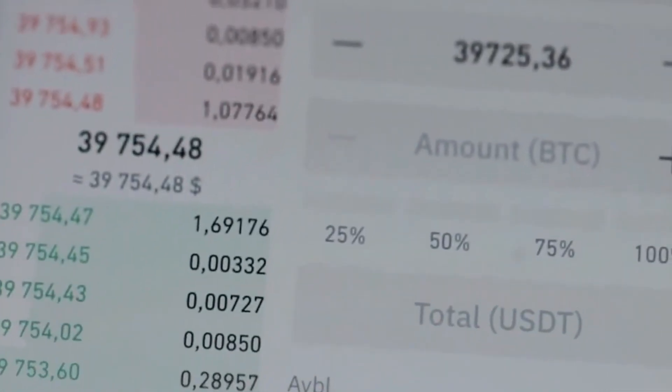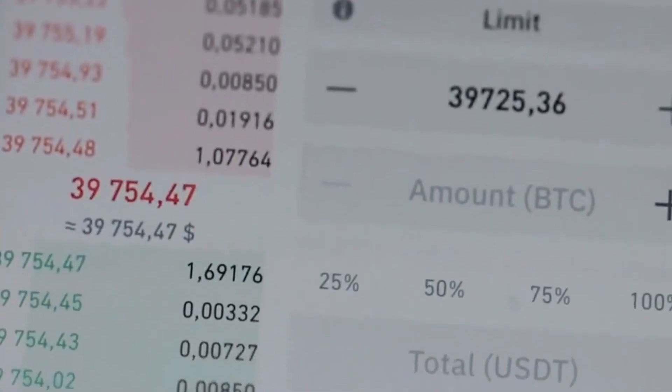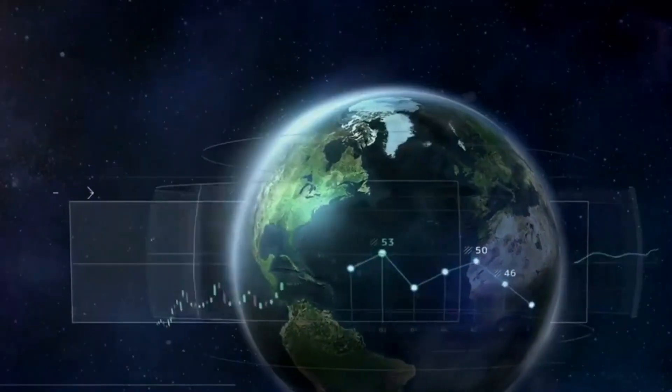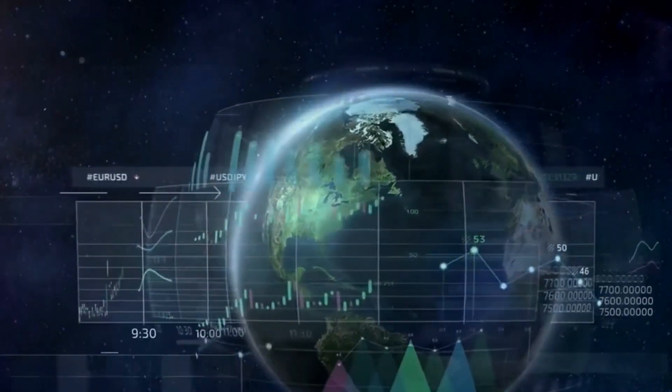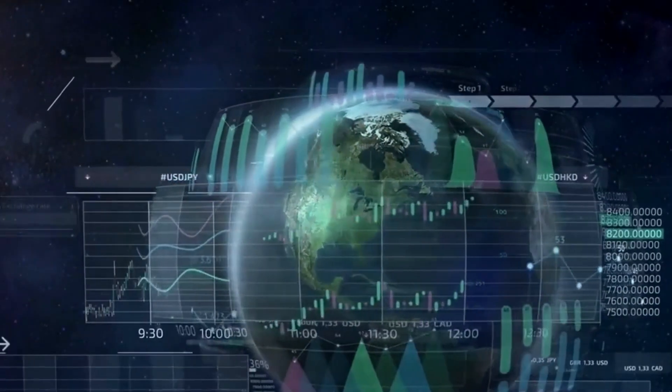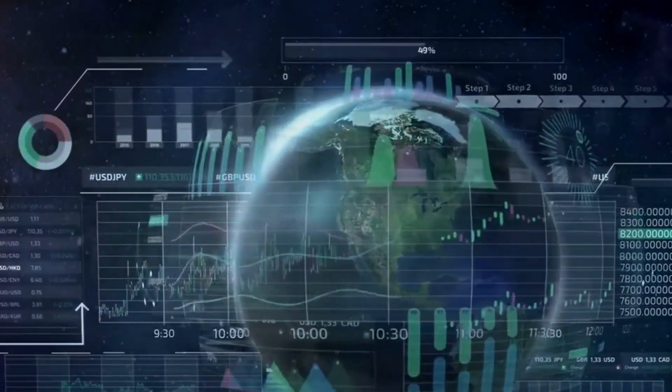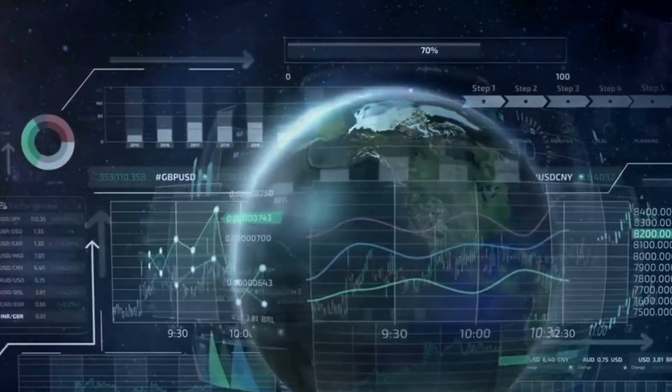The adrenaline rush of potentially striking it big can be enticing. However, these wild price fluctuations also underscore the inherent instability of the crypto marketplace.